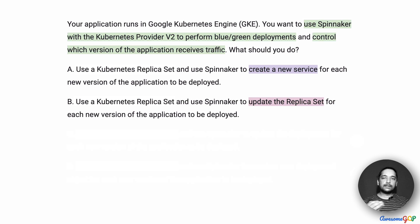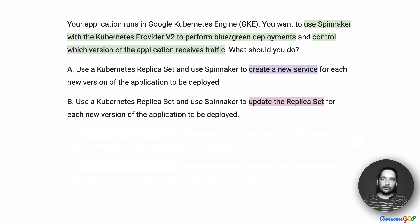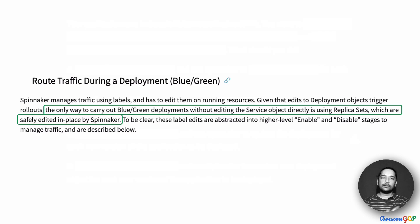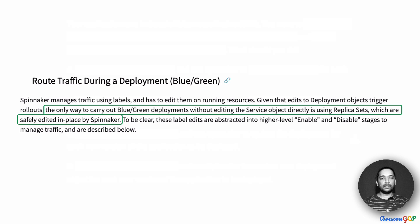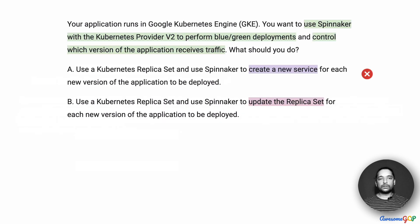Given that, the next thing we need to determine is between options A and B: do we create a new service each time, or do we update the existing replica set? The answer is in the same line we read earlier: the only way to carry out blue-green deployments without editing the service object directly is using replica sets, 'which are safely edited in place by Spinnaker.' So Spinnaker manages the replica sets, and when you have an updated version to deploy, do not create a new service each time — instead, allow Spinnaker to edit the replica sets in place. Therefore, the right option is B, and we can eliminate A.